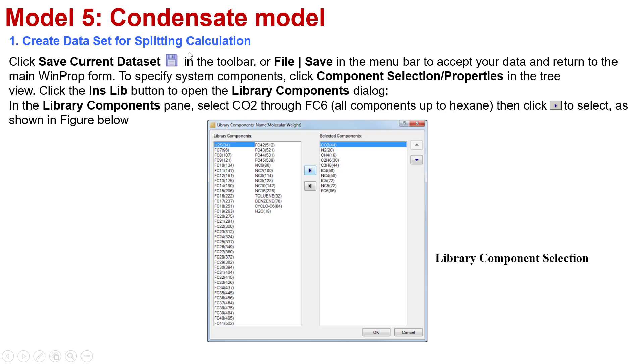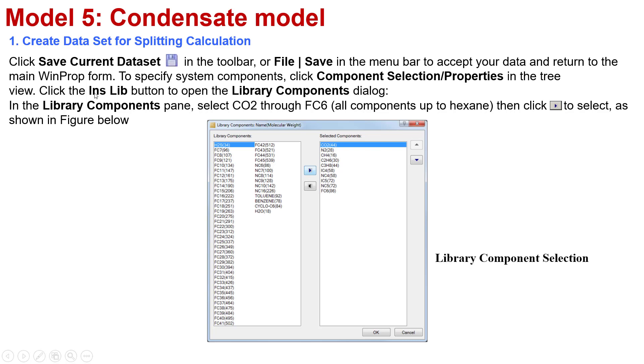After that, you need to save the current dataset by clicking the save icon in the toolbar or select File Save in the menu bar to accept your data and return to the main WinProp form. To specify system components, you need to click Component Selection/Properties in the tree view. And after that, you should click the Insert from Library button to open the Library Components dialog.